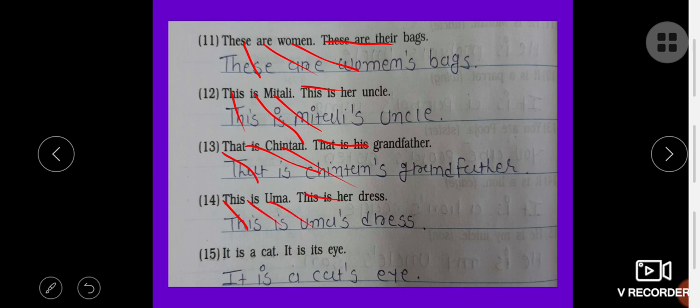This is Uma's dress. It is a cat. It is its eye. It is a cat — apostrophe S. It is a cat's eye.